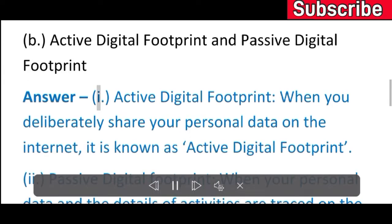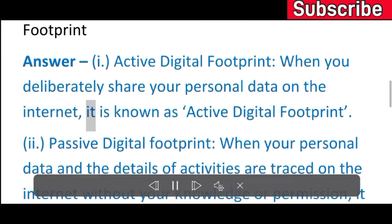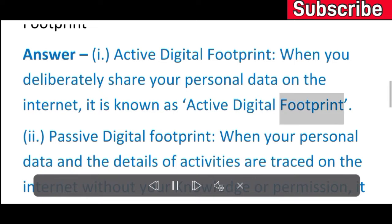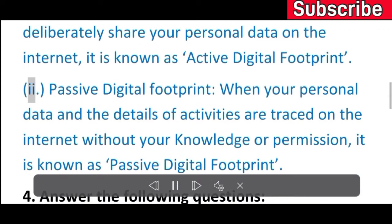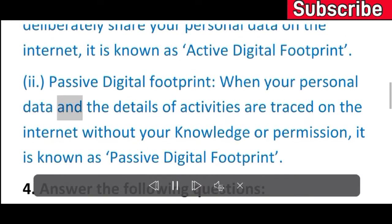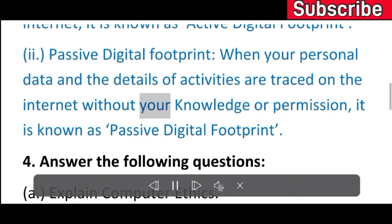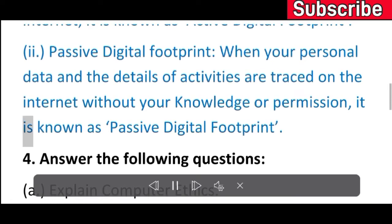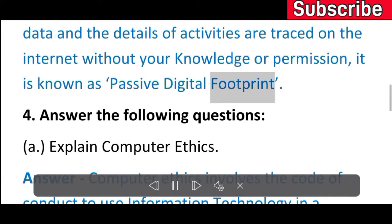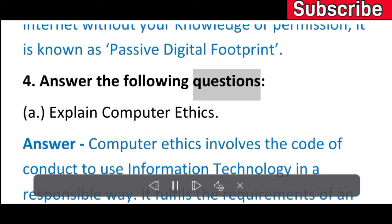B) Active digital footprint and Passive digital footprint. Active digital footprint: when you deliberately share your personal data on the internet, it is known as active digital footprint. Passive digital footprint: when your personal data and details of activities are traced on the internet without your knowledge or permission, it is known as passive digital footprint.